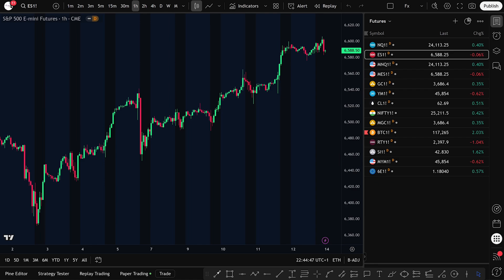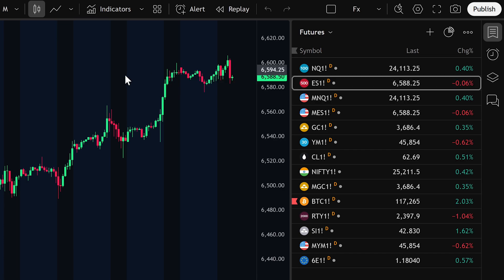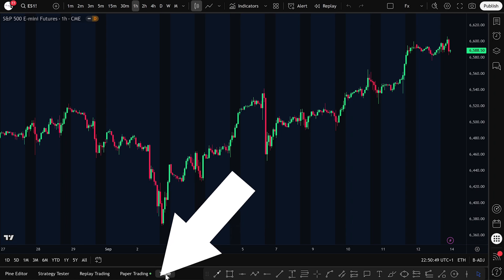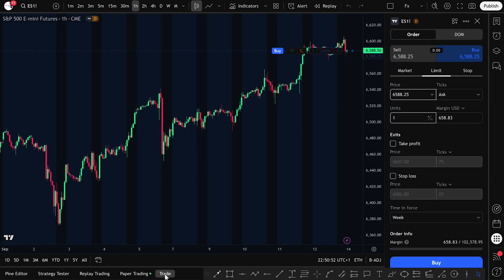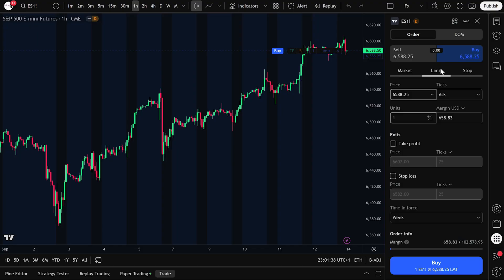So let's actually place a futures trade right now. The first thing you need to do is select the contract you want to trade. For example, let's choose the S&P 500 Futures from the watchlist. Once you click it, the chart will load immediately. Next, minimize the watchlist panel to give yourself more space. Look down at the bottom of the screen and click on Trade. You'll see the order ticket, and this is where we can place our trade on the S&P 500 Futures contract. Taking a buy or sell trade in futures is very straightforward, and you can do it with three main order types — market, limit, and stop orders.